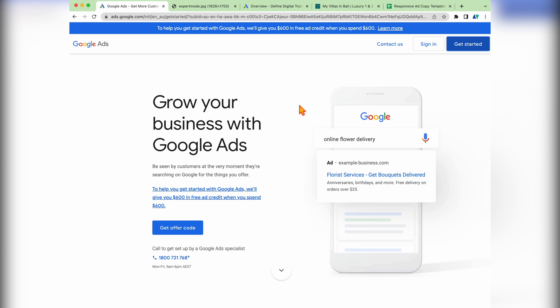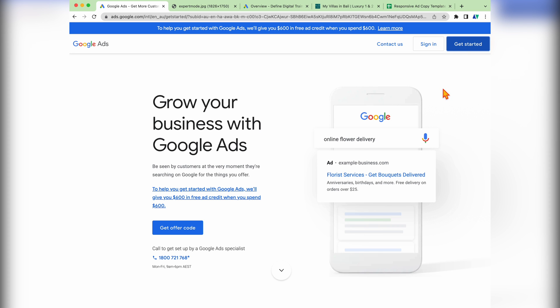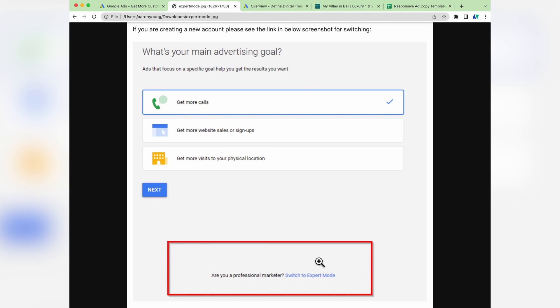Let's get into that screen share. To start setting up your very own Google Ads search campaign, you want to go to ads.google.com. If you have a Google Ads account already, you can just sign in. But if this is your first time, you need to go to get started. Once you've set up your account, you'll see a screen similar to this, and what you want to do is go down and switch to expert mode. Don't get scared by that — the reason we switch to expert mode is so that we can actually set up a search campaign.